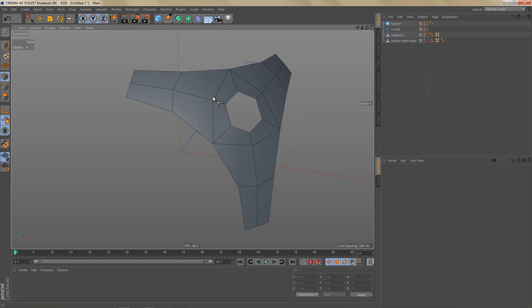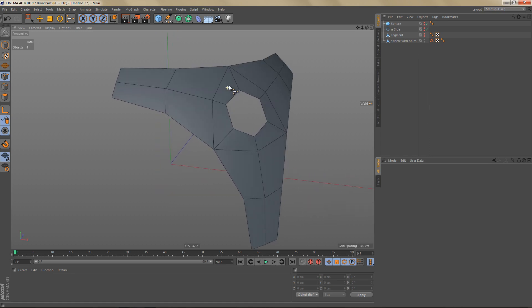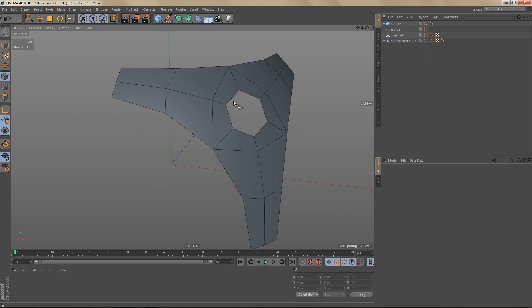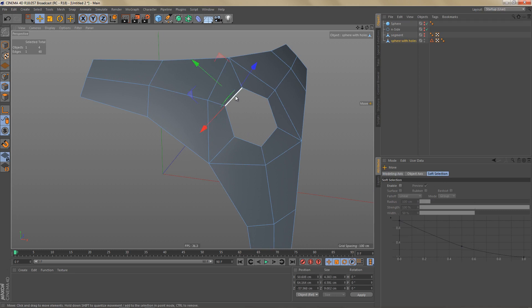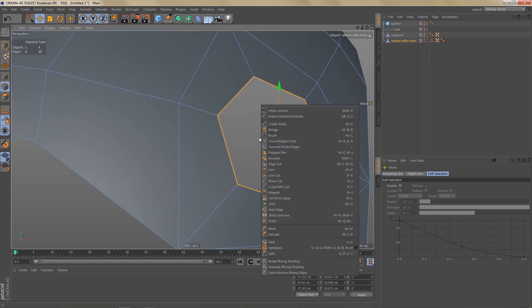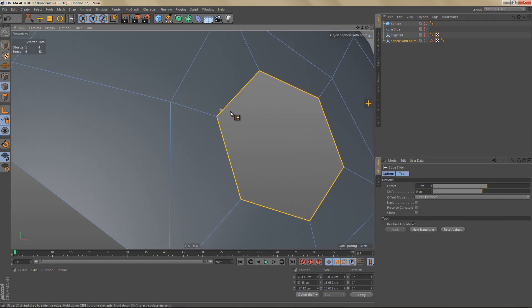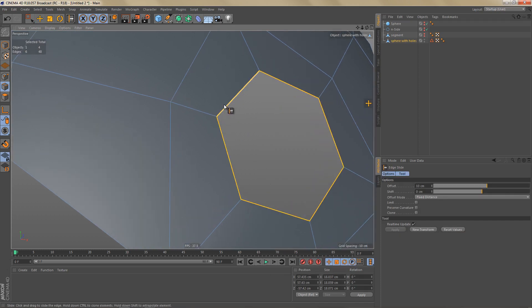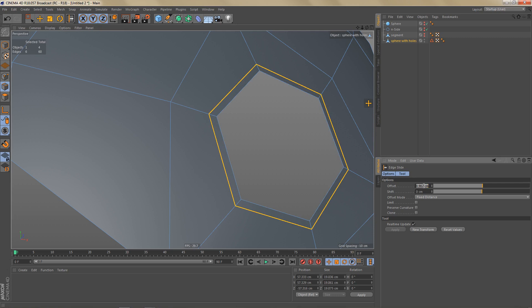Before I use a cloner to create the other copies that I need, I'm going to add the control edges and use another shrink wrap deformer to make sure everything is spherical. So let's go to edge mode. And I'm going to select these edges here. And I'm going to use the slide tool. Hold down control, left click and drag. And let's do 1.5.